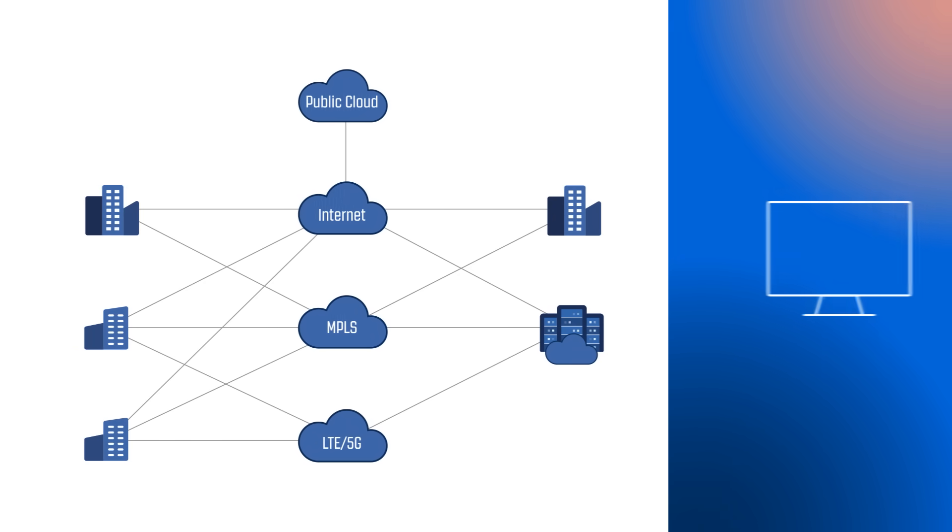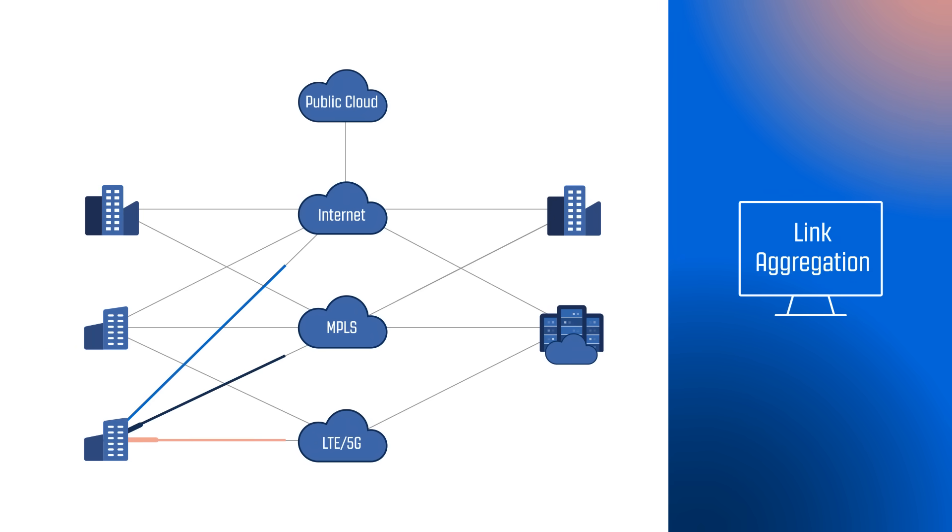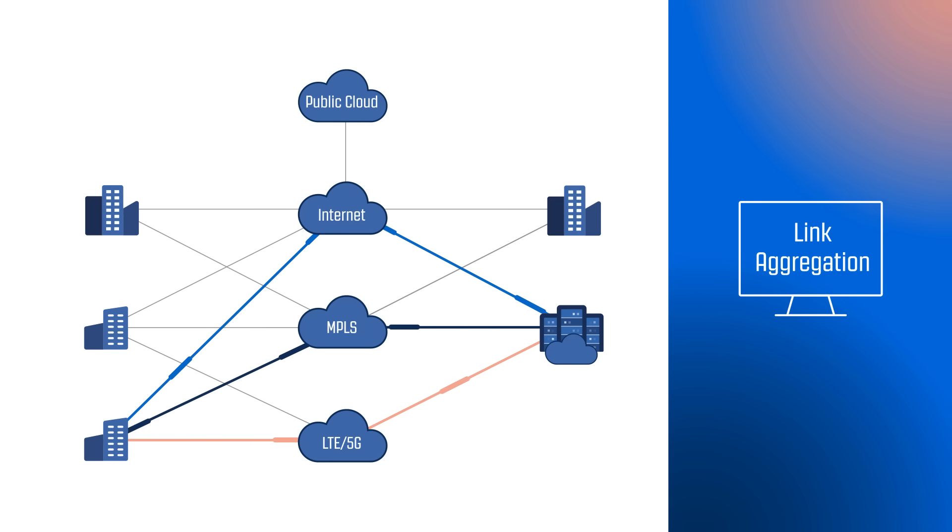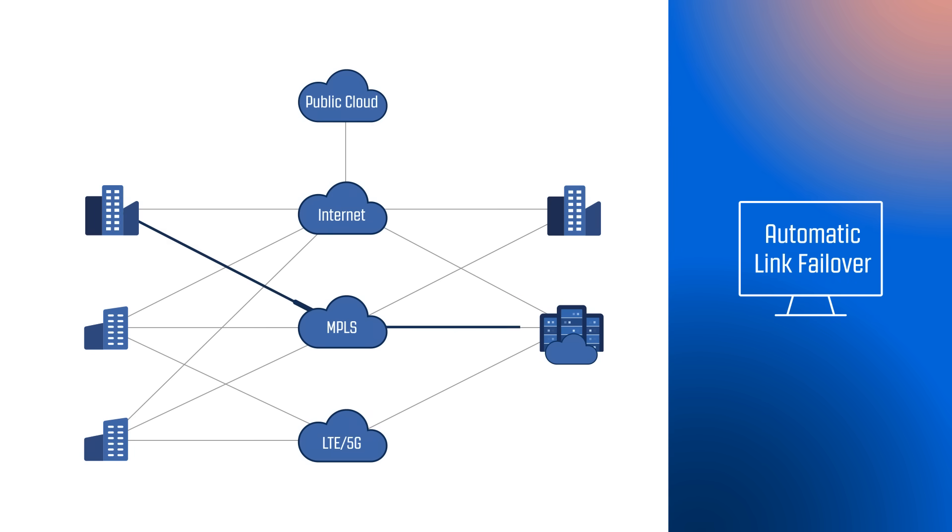With SD-WAN, you get unmatched agility and flexibility. Link aggregation can be used to combine multiple network connections of diverse technologies such as MPLS, broadband, or cellular to increase bandwidth and provide redundancy with automatic link failover.